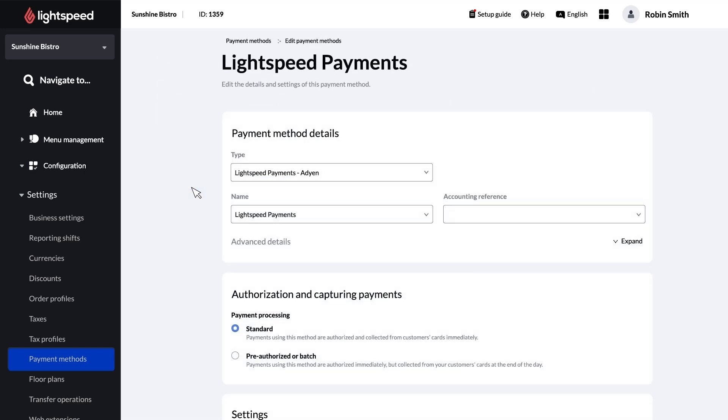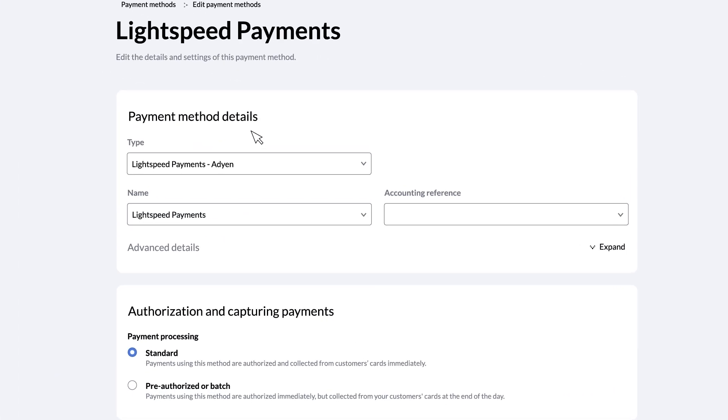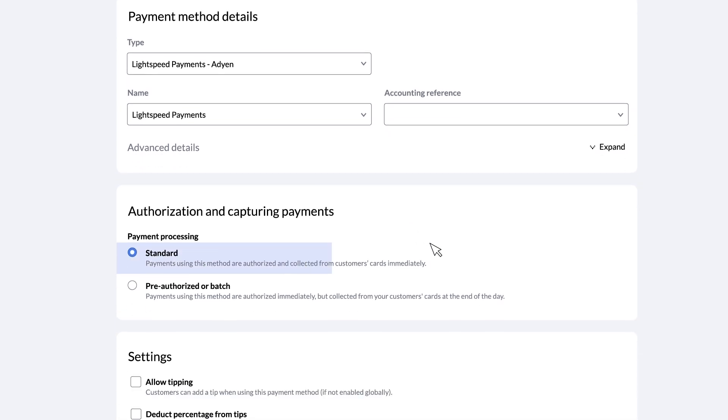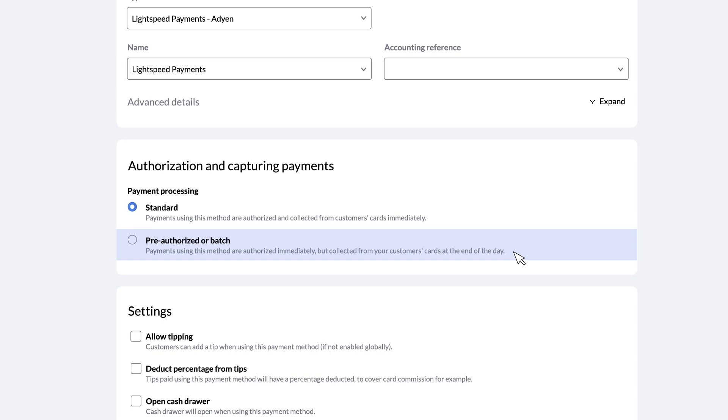On this page, you can set the timing of when payment authorizations are captured. Choosing Standard means card payments are authorized and captured immediately. Your other option is Pre-Authorized or Batch, where card payments are authorized instantly but will be captured the next day. This option is only valid in specific regions.